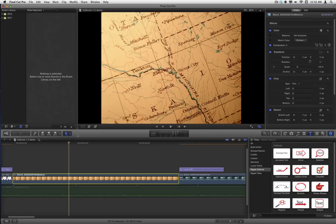Hi, this is Mark Spencer from Ripple Training, and this is a quick tutorial on how to use the Connect the Dots callout to create an animated trajectory on a map.